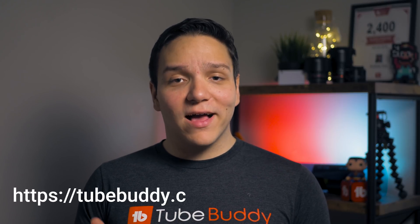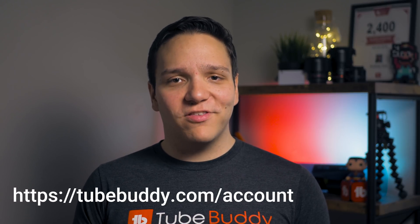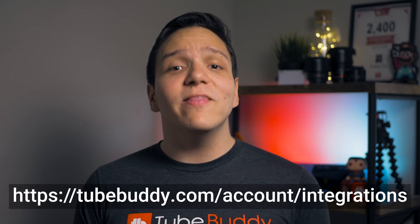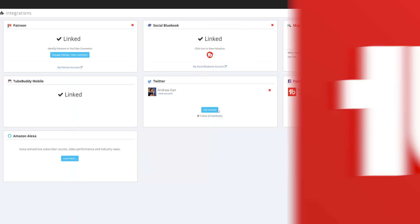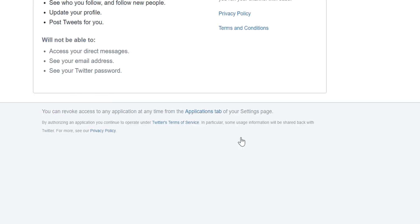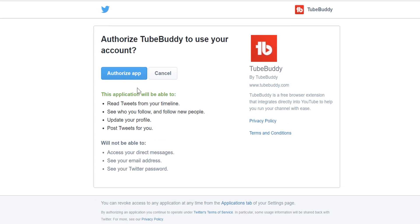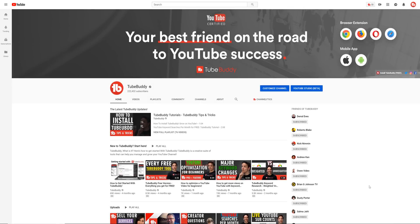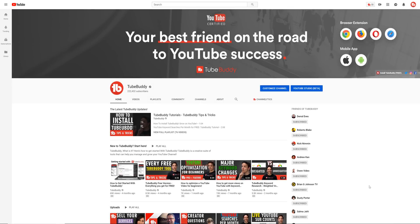First, head to TubeBuddy.com/account/integrations and then link your Twitter. This is easy to do and only takes a few clicks. Once your accounts have been linked, head back to YouTube.